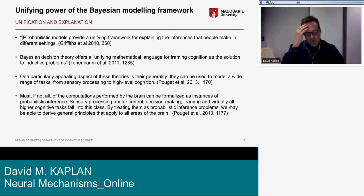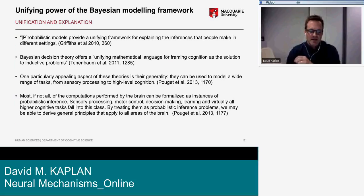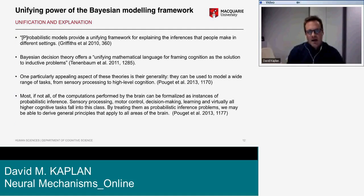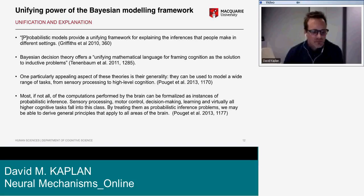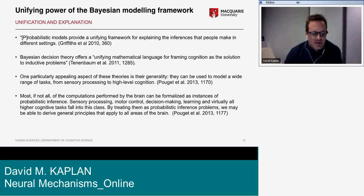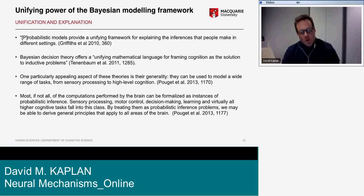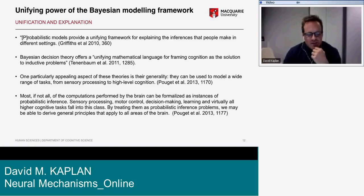It's a widespread idea in the cognitive science literature — among neuroscientists, cognitive psychologists, and philosophers — to tie unification to explanation. For example: 'Probabilistic models provide a unifying framework for explaining the inferences that people make in different settings.' And: 'Bayesian decision theory offers a unifying mathematical language for framing cognition as the solution to inductive problems.' These theories are appealing for their generality across tasks from sensory processing to high-level cognition.